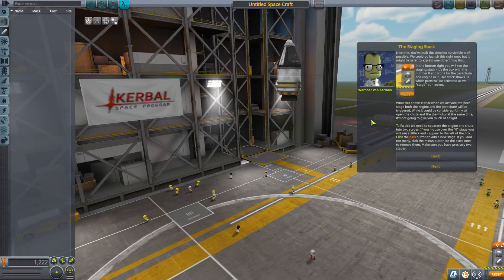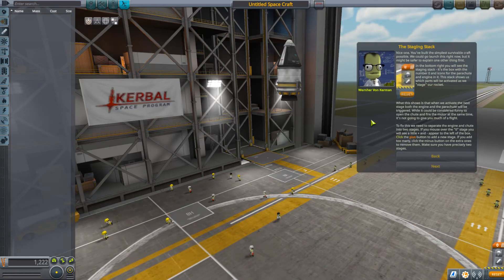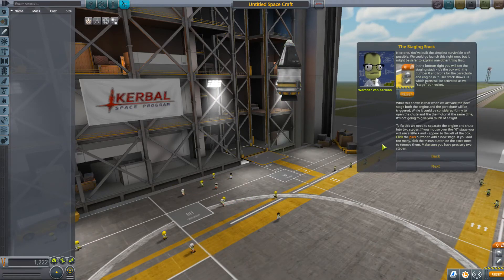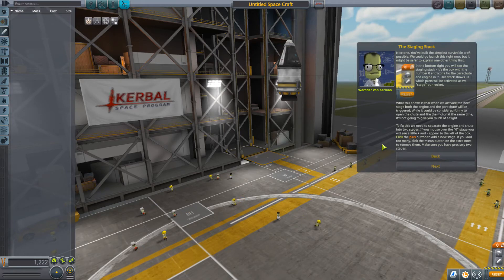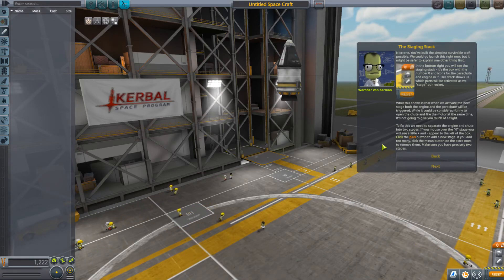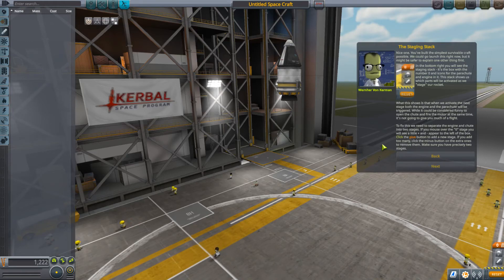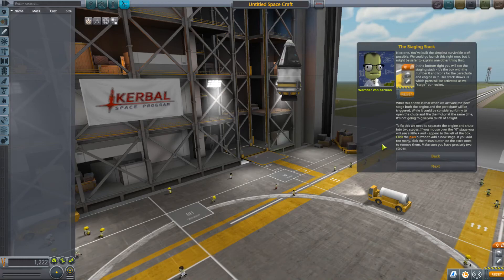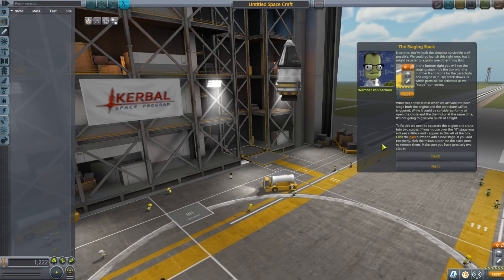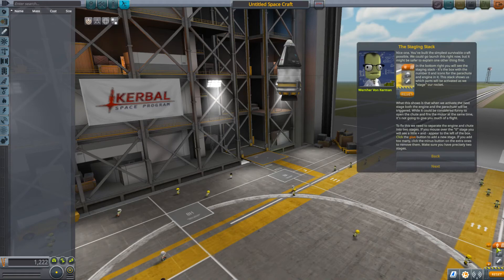We could launch right now but it might be safer to explain one other thing first. In the bottom right you will see the staging stack — the box with the number zero and the icons for the parachute and engine. This stack shows us which parts will be activated as we stage our rocket. What this shows is that when we activate the next stage, both the engine and the parachute will be triggered. While it could be funny to open the chute and fire the motor at the same time, it's not going to give you much of a flight. To fix this we need to separate the engine and the chute into two stages. Mouse over the zero stage and a plus/minus will appear — click plus to add a new stage. Make sure you have precisely two stages.